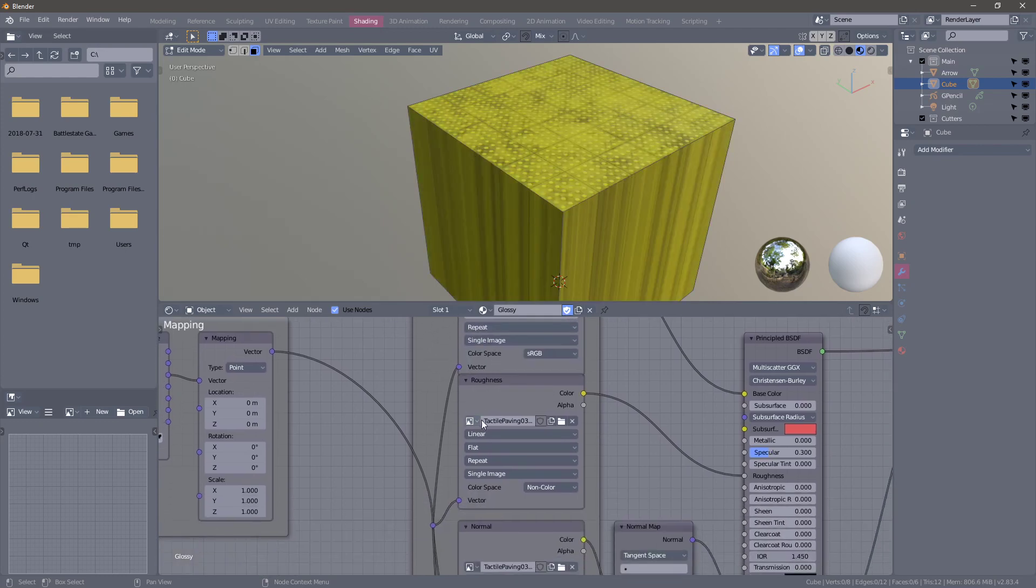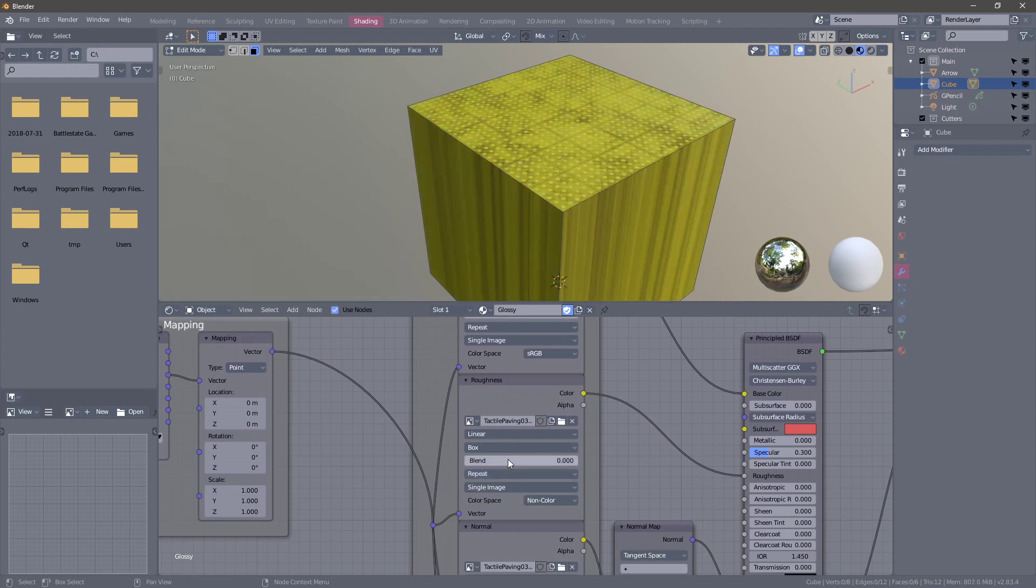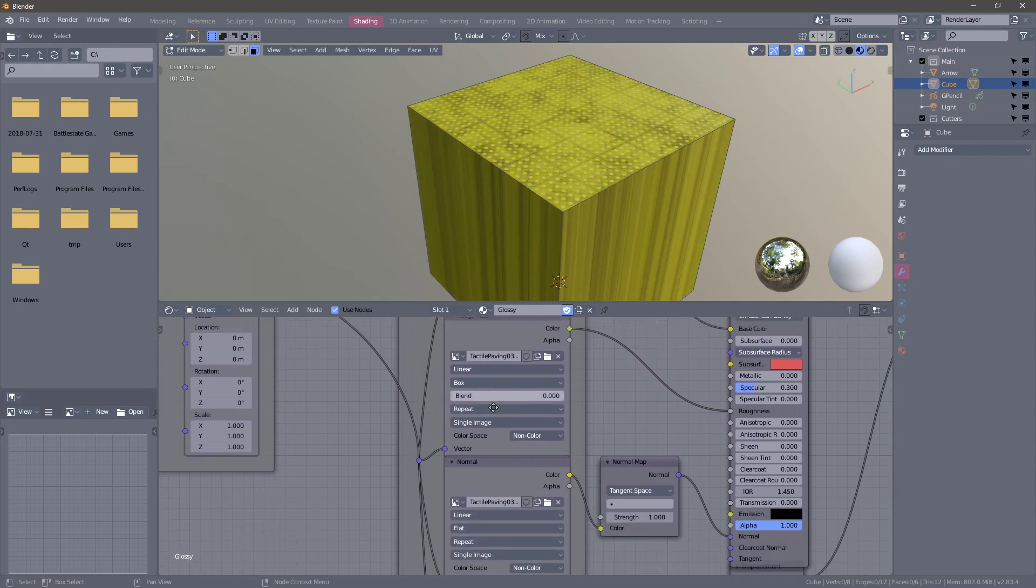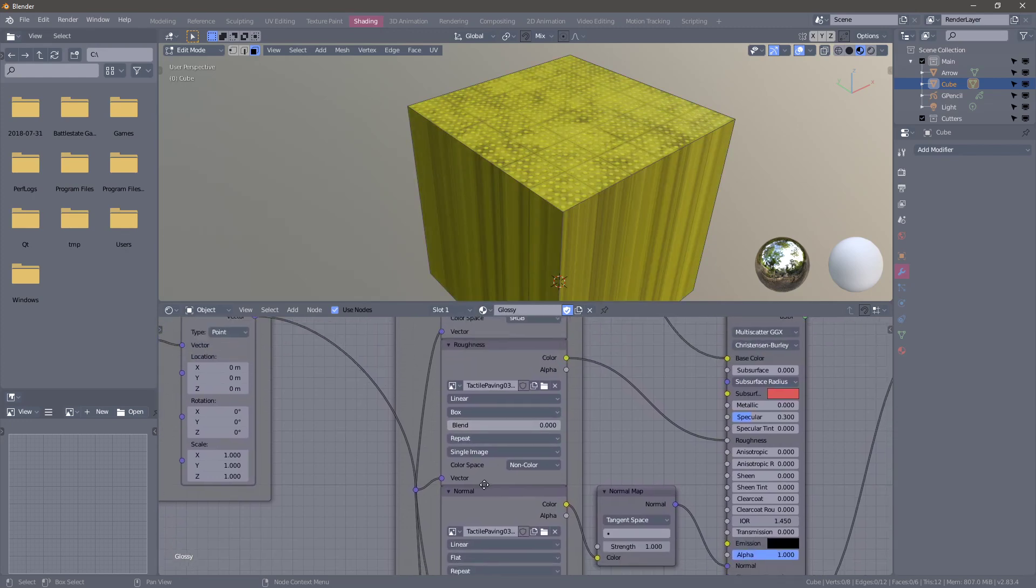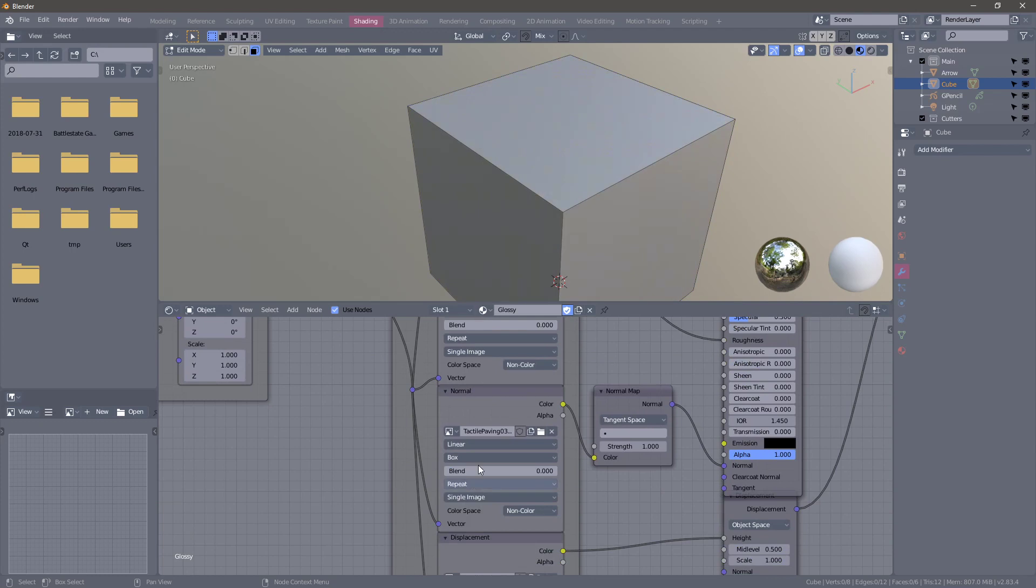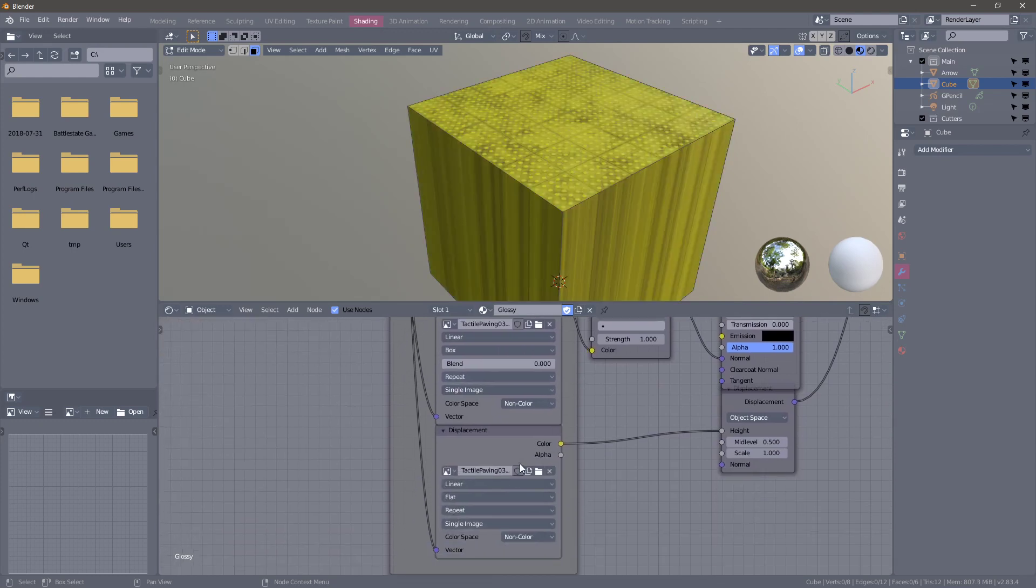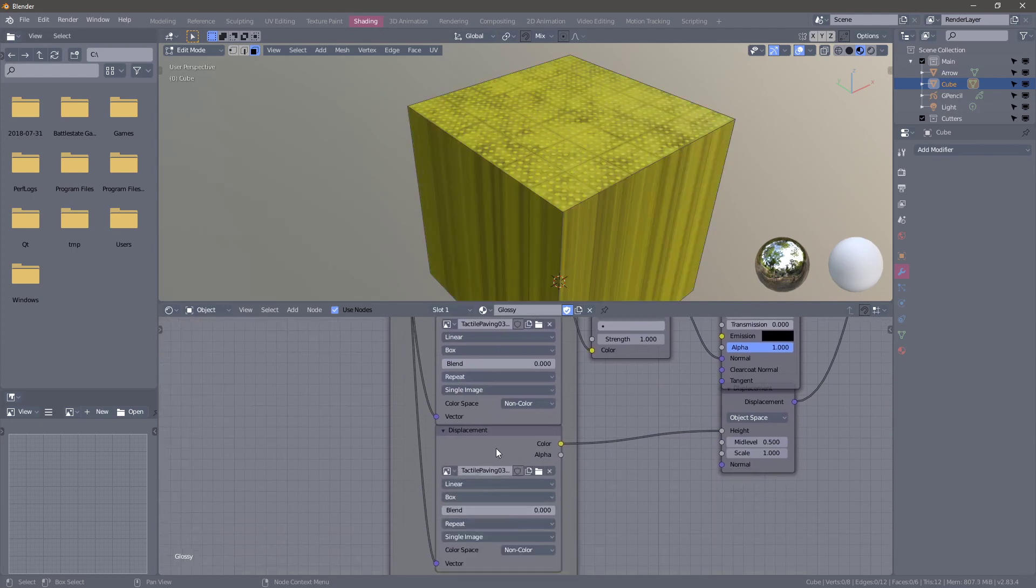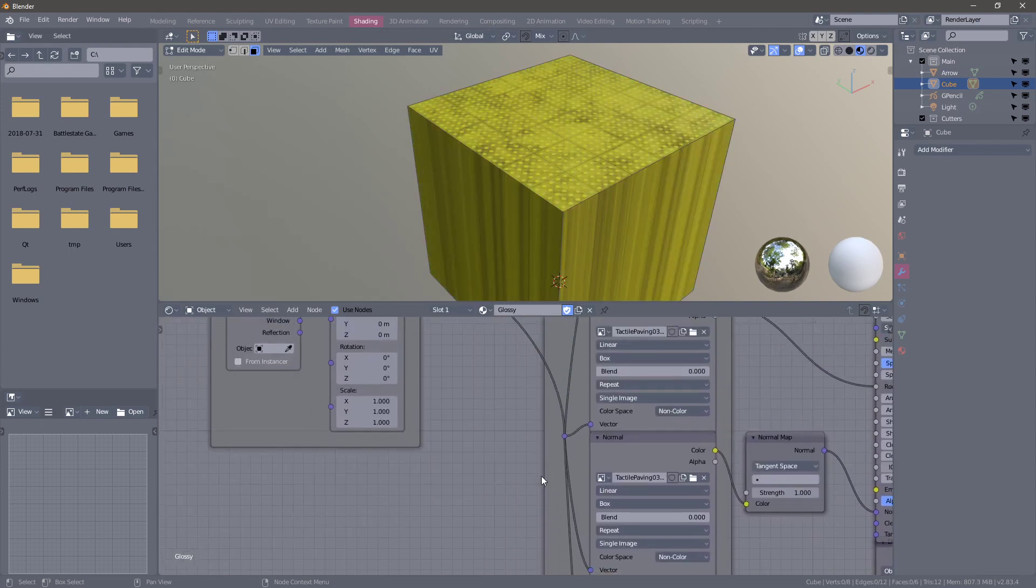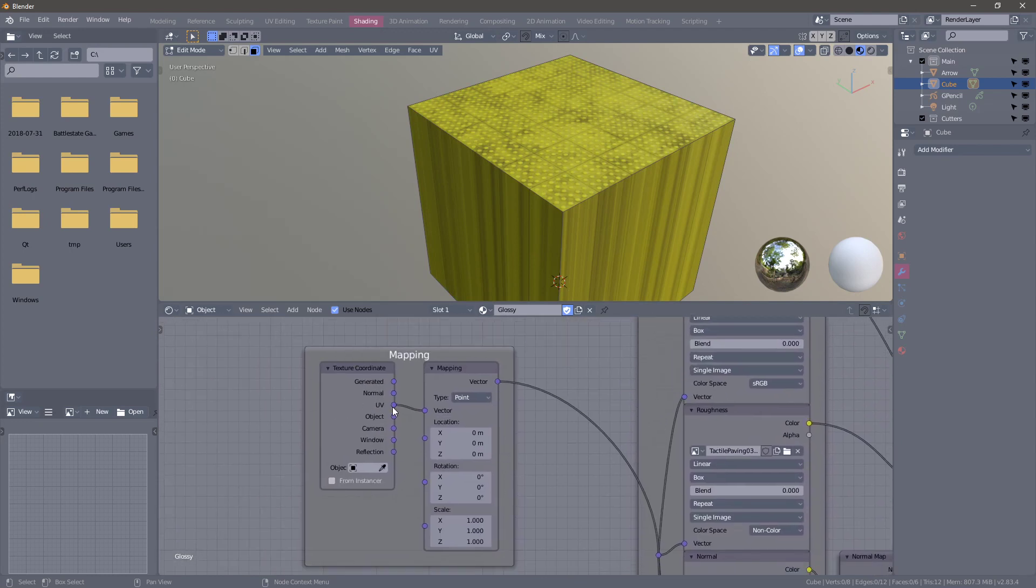Box, box, box, box, and then also change this from UV to object.